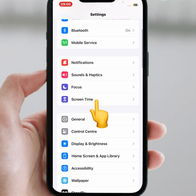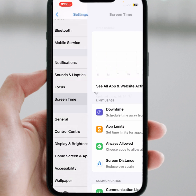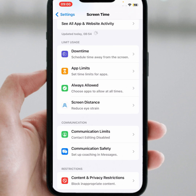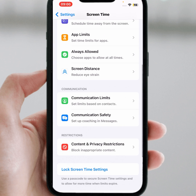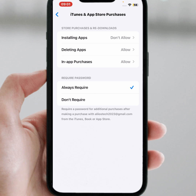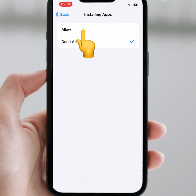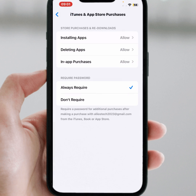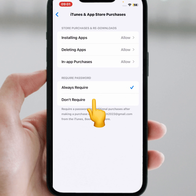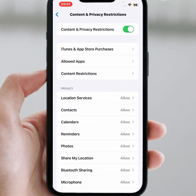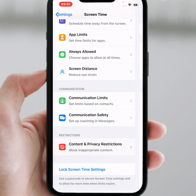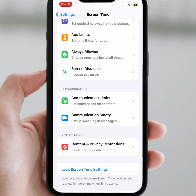If the problem is not fixed, go back and scroll down, then tap on Screen Time. From here, scroll down and tap on Content and Privacy Restrictions. Tap on Installing Apps, and make sure to select 'Don't Require' for the password option. Then check whether the problem has been fixed.